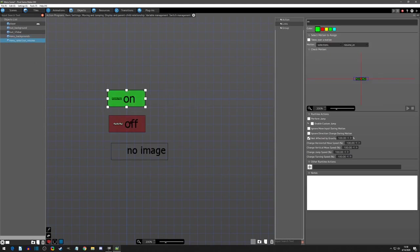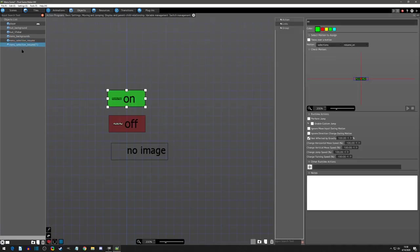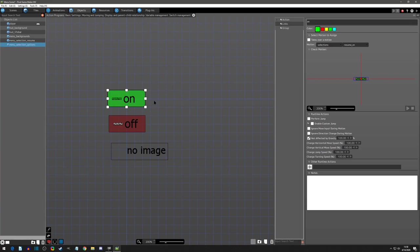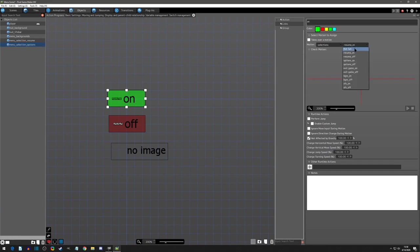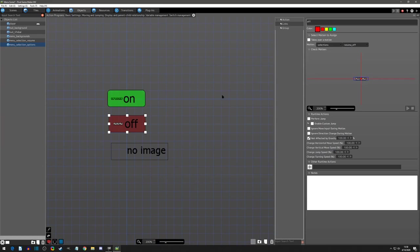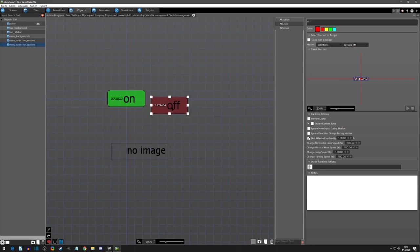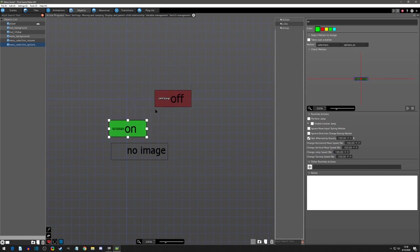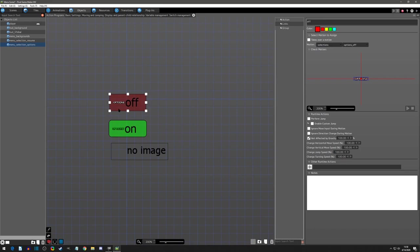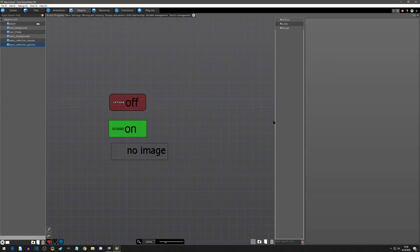We're just setting up the states. So now we can copy and paste this and we can call this one the options. And all we do is we change, a little bit different. First off, I'll change the options on and then I'll change the options off. And the only thing different that we have to do is we need to rearrange them and we need to turn the off as the default action.